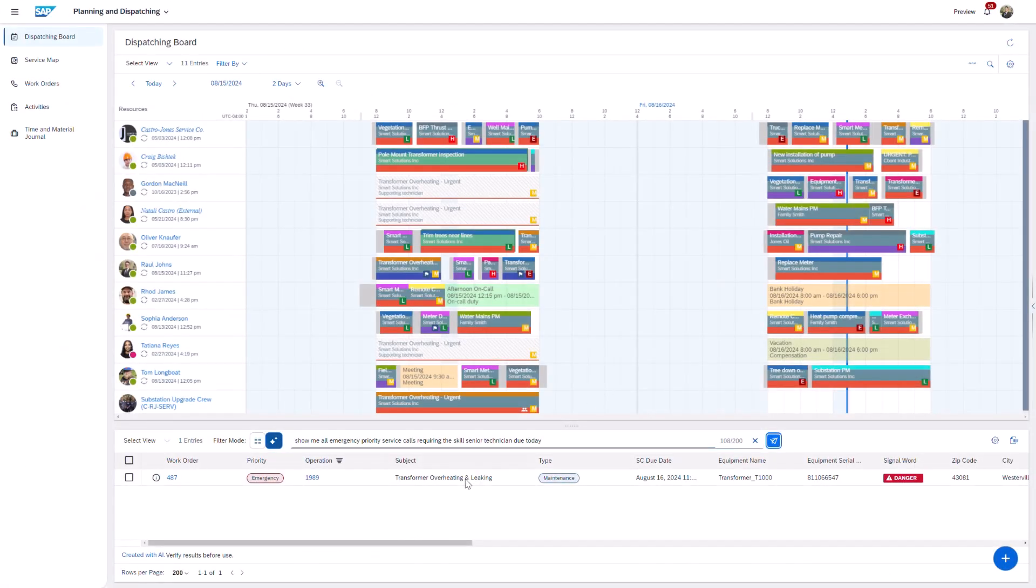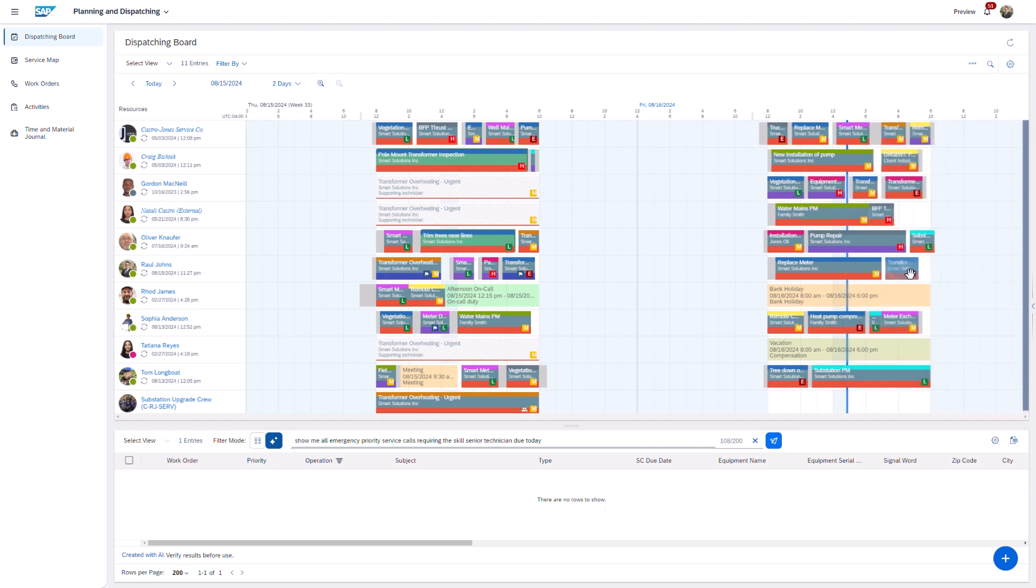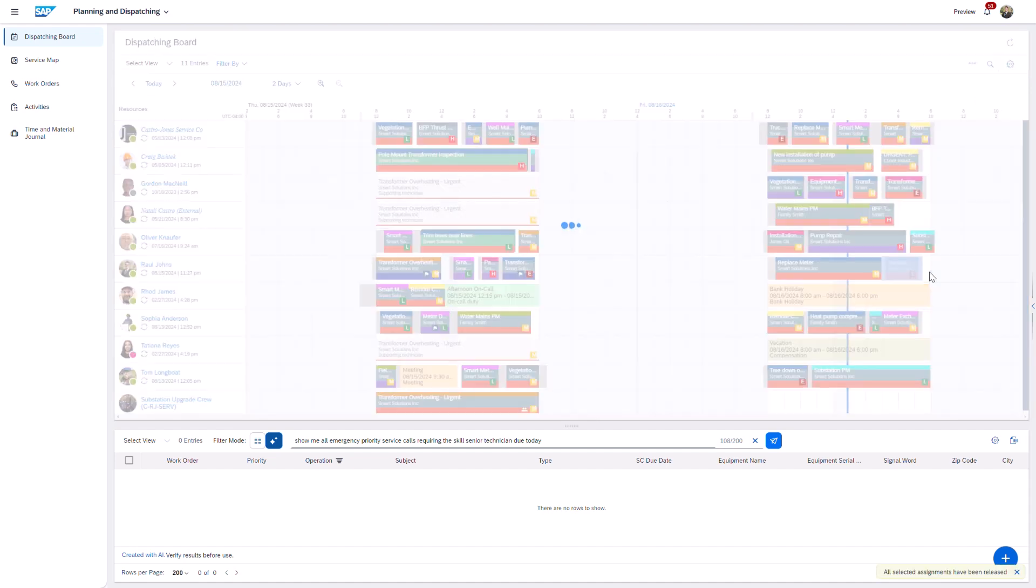After reviewing all the contextual information from the Equipment and Activity Summary, I assigned the job to Raoul Johns, who has extensive experience with the equipment and its challenges.